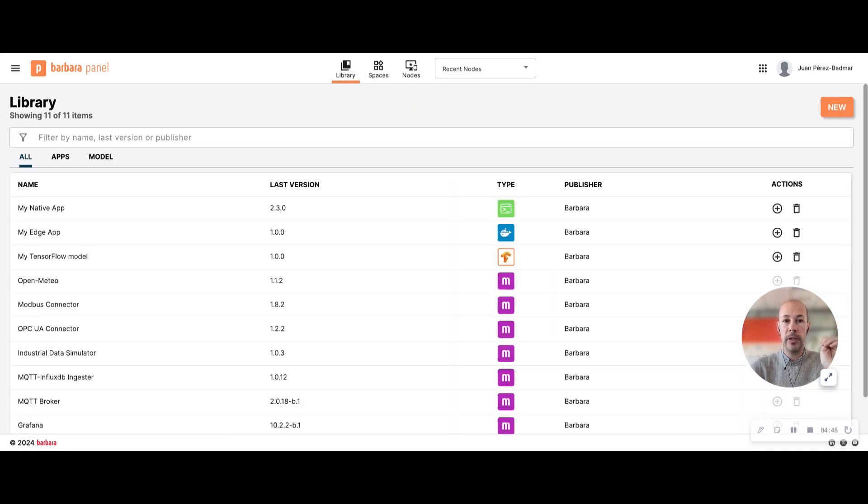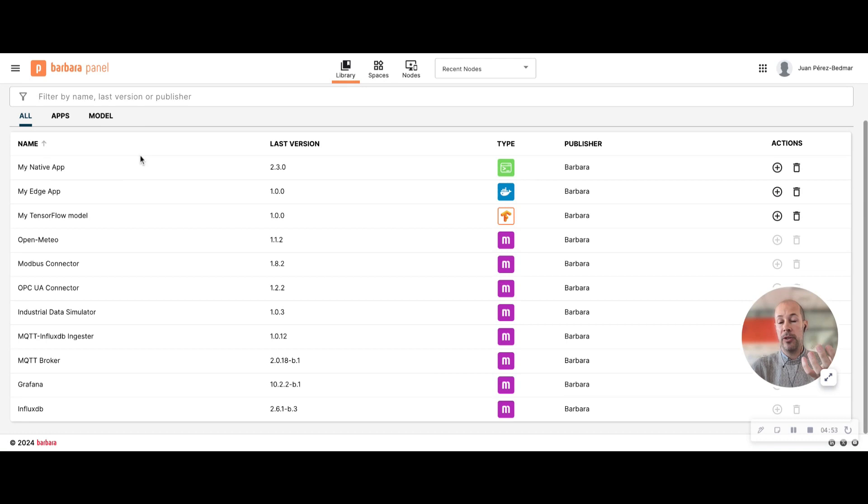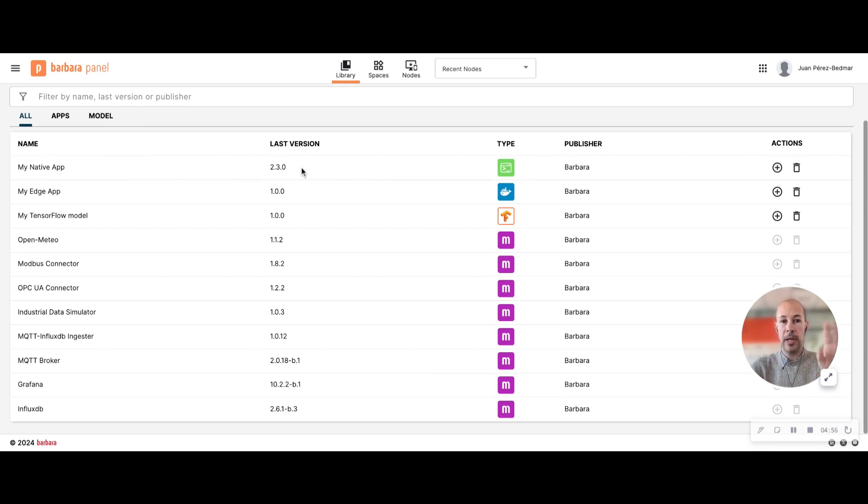You can see here my list of applications. So if I want to add an application that is not on this list, I will have to previously upload it to this list. This is my personal library.